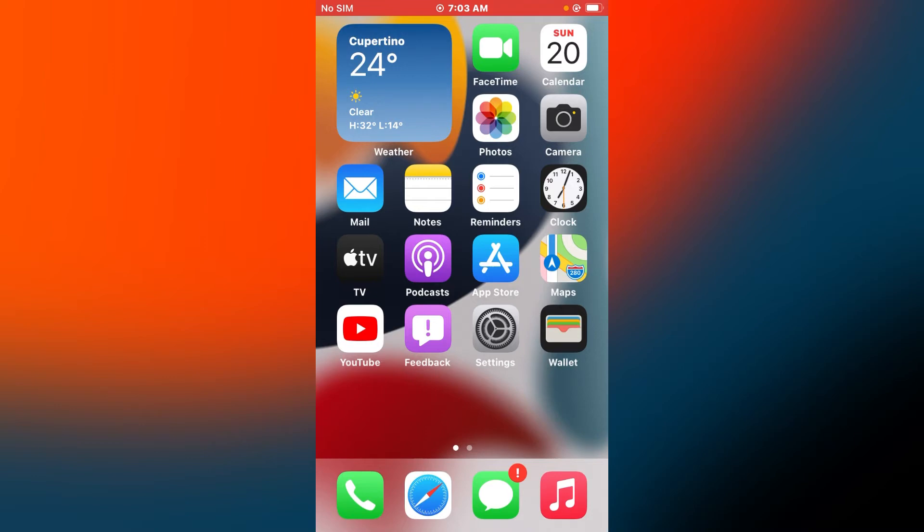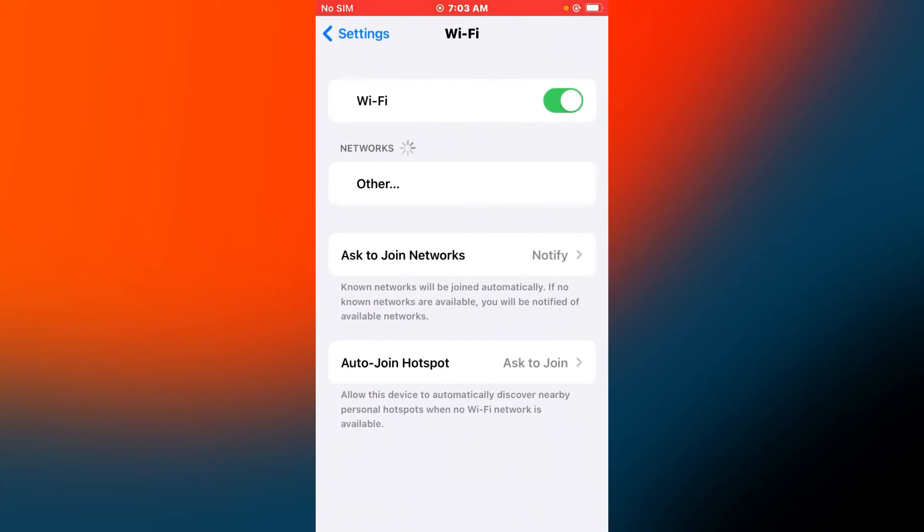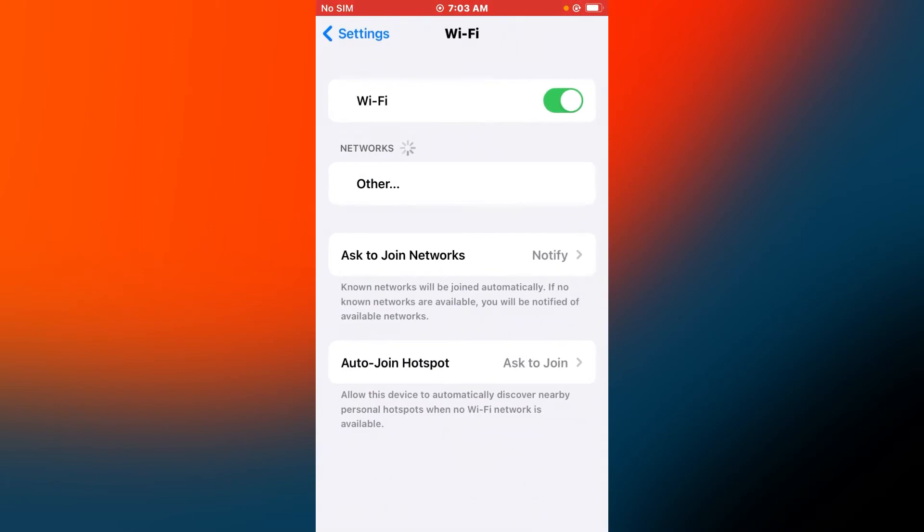Tap on Wi-Fi settings, tap on Wi-Fi, Wi-Fi toggle, turn it off and turn it on back.